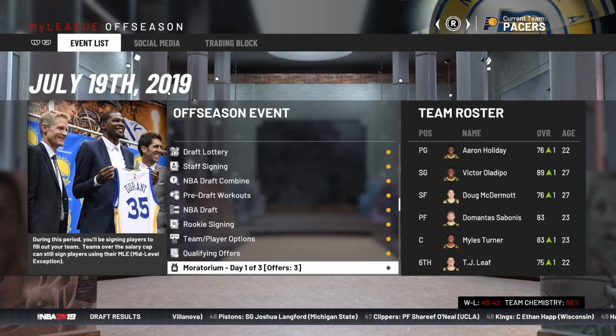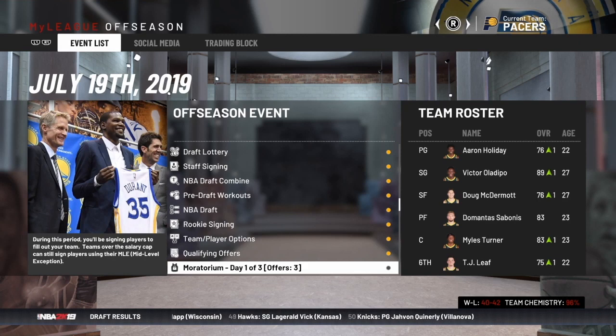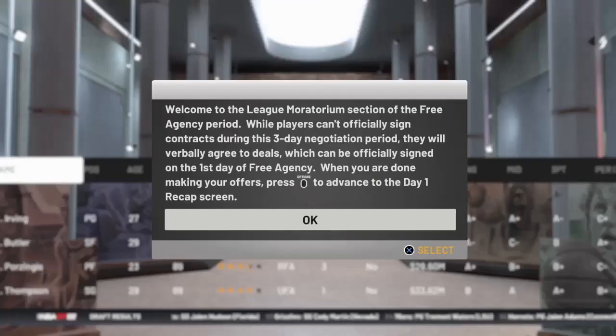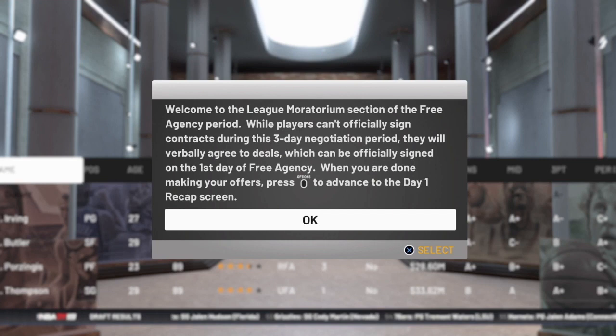Now that we've got qualifying offers sorted out, the next step is free agency, and that's divided into two sections: the moratorium period, which is when teams can negotiate with free agents but can't officially sign them, and then after the moratorium period is the signing period. So you'll first go into the moratorium period — let's look at what you'll do when you get there.